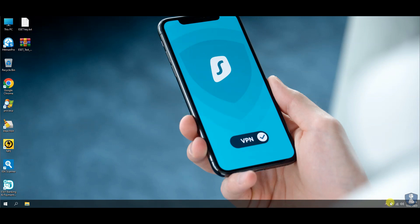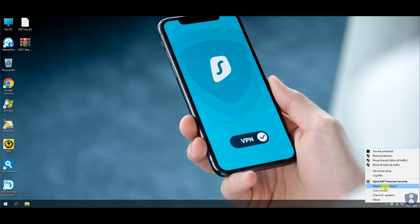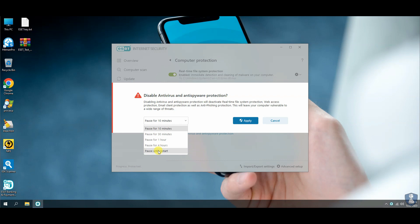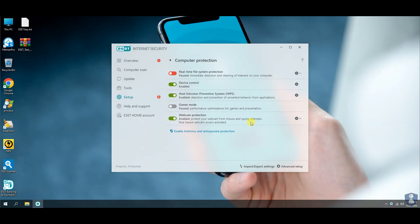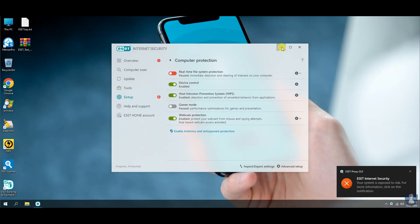Turning off the real-time protection temporarily, so that we can extract the malware samples from the zip file.